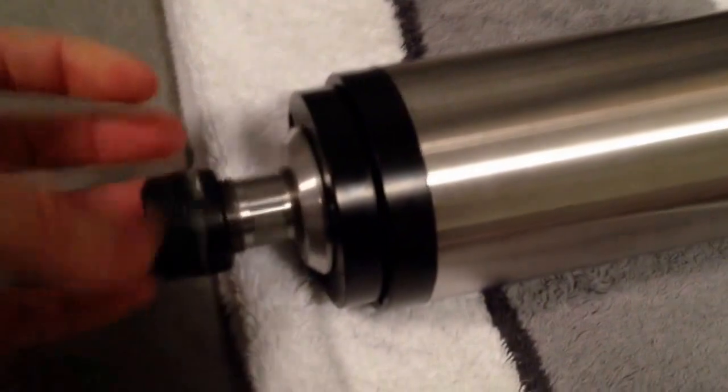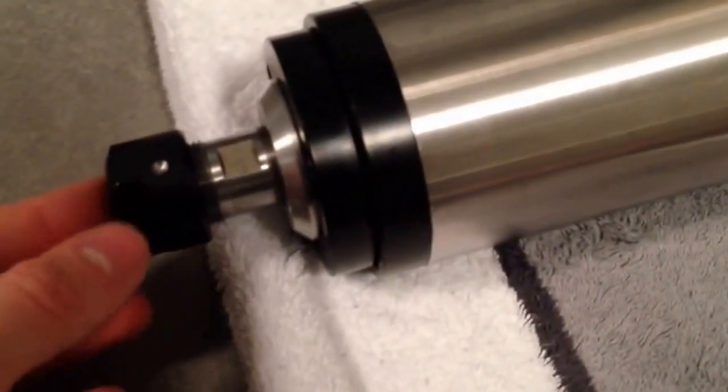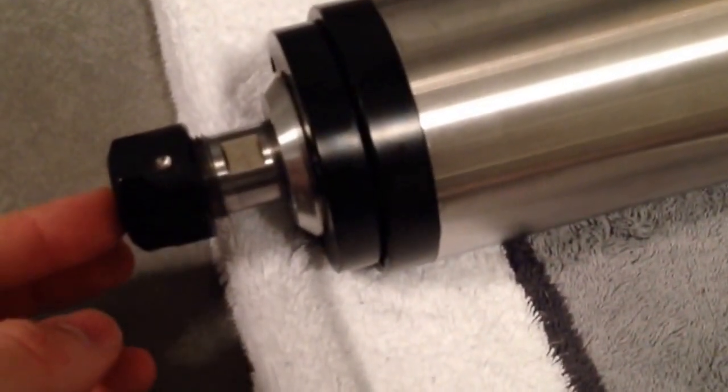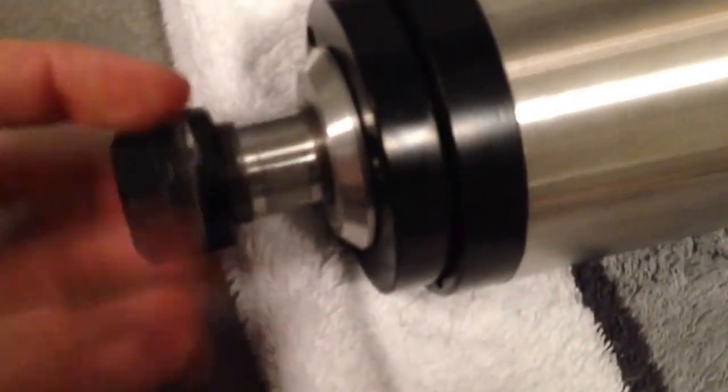And I also got these ER20 collets with it from 1 mm to 13 mm. I think I have them here. So I have a whole bunch of them there.